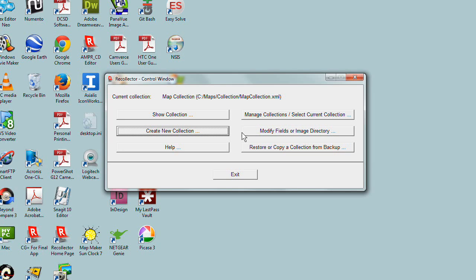In this video, I'll be showing you how to create a new collection with Recollector. I'll be showing this on the PC version, but I'll also briefly show you how to get started on the Macintosh version.